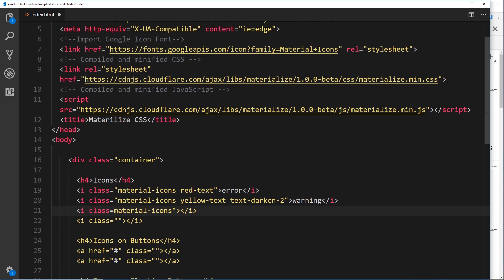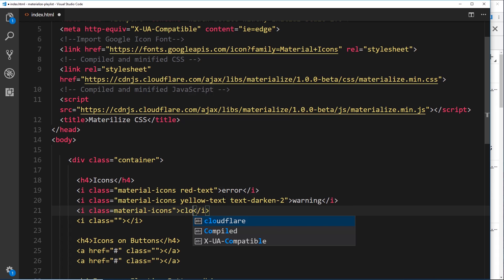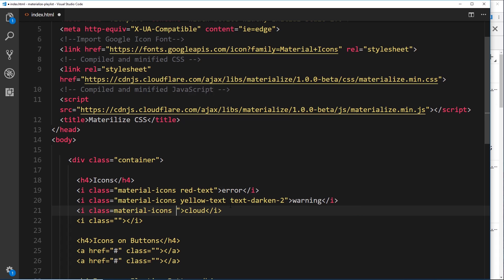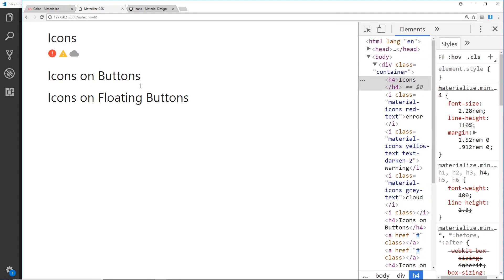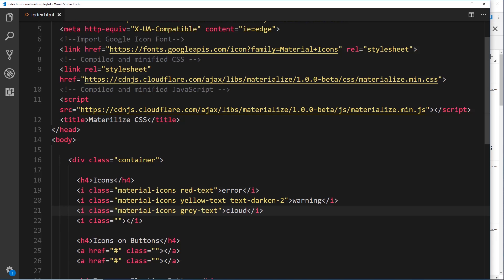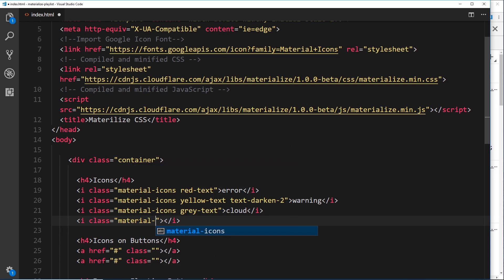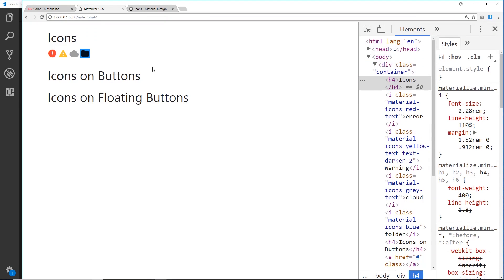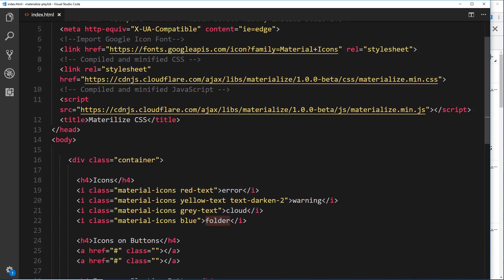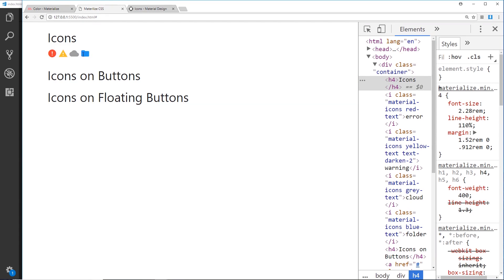Next, we add material-icons again and this time I want a cloud icon. We'll make it gray using gray-text — I nearly missed that class off. Save and preview and now we get a gray cloud. Finally, I'd like a folder, so we add material-icons, make it blue, and use the keyword folder. If you say blue instead of blue-text you get a background color, so we use blue-text to get the correct blue folder color.